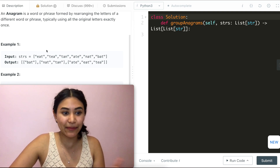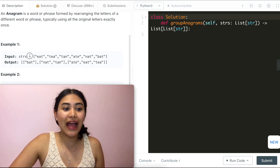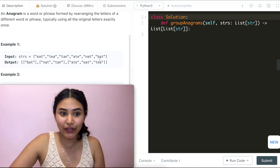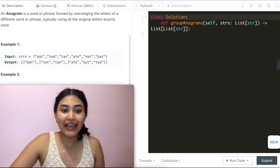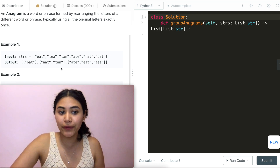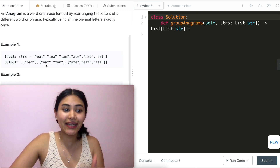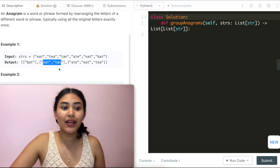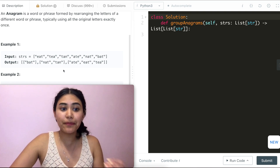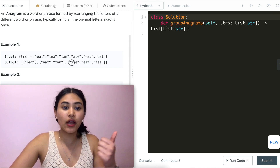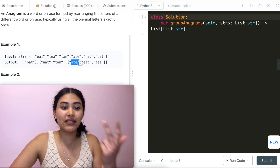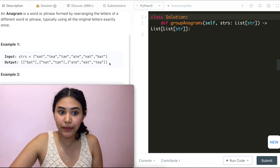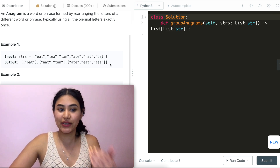For Group Anagrams example one, we have the following array of strings and we want to group all the anagrams together. So we have eat, tea, and tan in one group — nat and tan — and bat just by itself. All the words in the same group are made up of the same letters: one A, one T, one E in this group. If we also had 'tea' in our input, it would be part of this group as well.